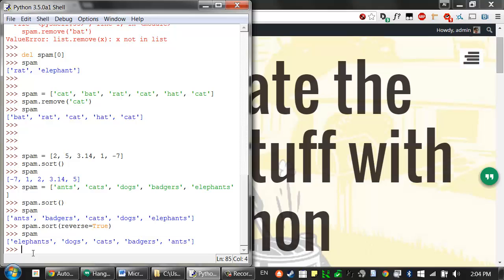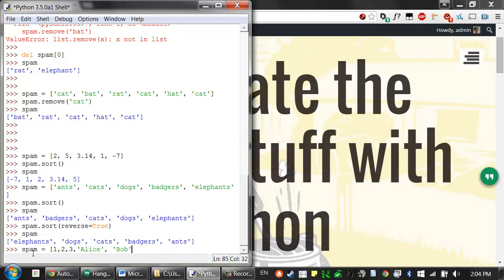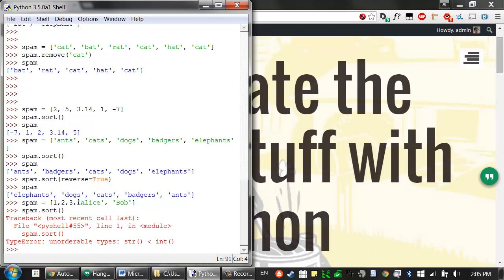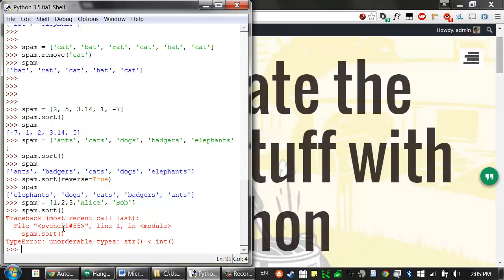But note that you can't sort lists that have both numbers and string values, since Python doesn't really know how to compare these values. So if I had a list that was 1, 2, 3, and also had strings, Alice, Bob, and I tried to sort them. Python would give us an error message saying, I really don't know how to sort these string and integer types. I mean, so does a string that begins with the letter A, does that come before the number one, or do I put integers after this? Python doesn't really know, so it just says I can't sort these.